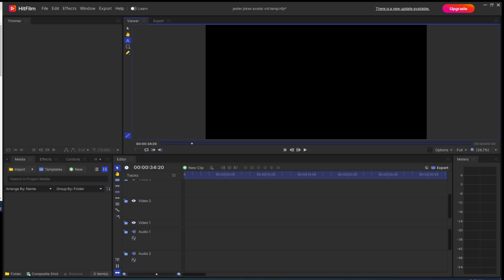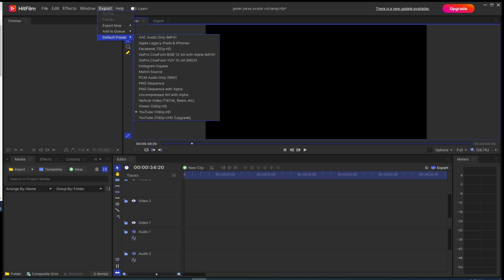There are two ways that you can make a video in HitFilm without a background. The first way is to click on the Export tab. On the drop-down menu, select Default Presets. Under Default Presets, select Uncompressed AVI with Alpha.